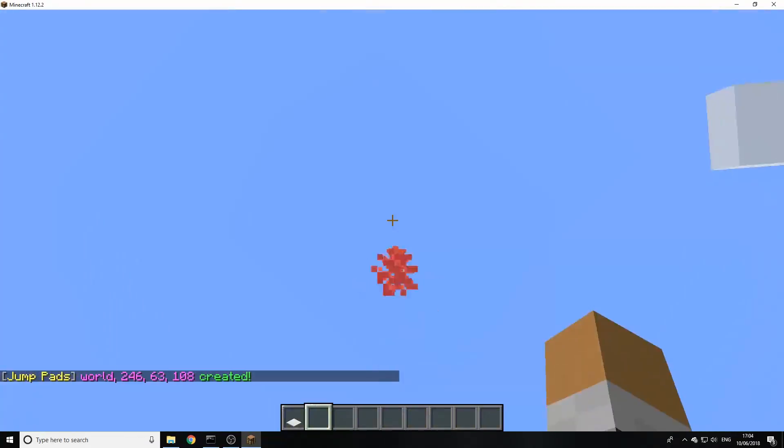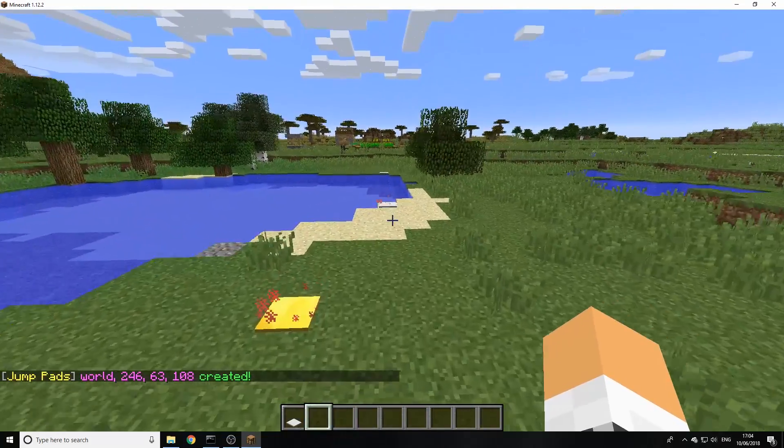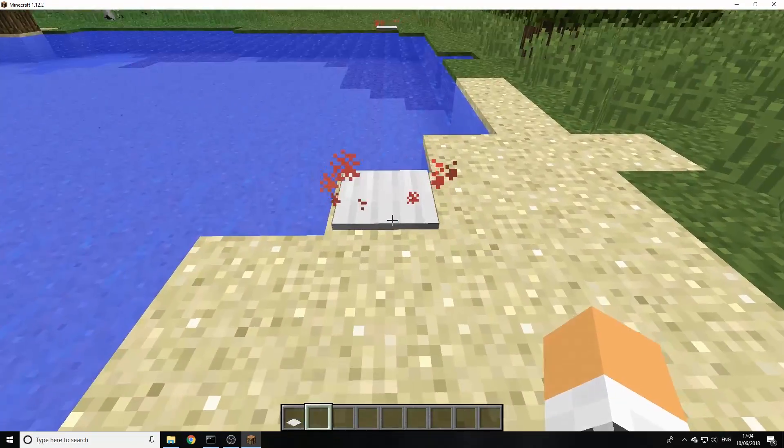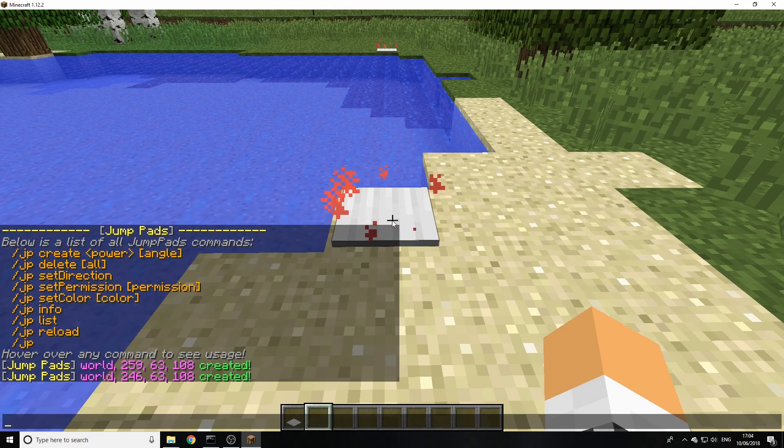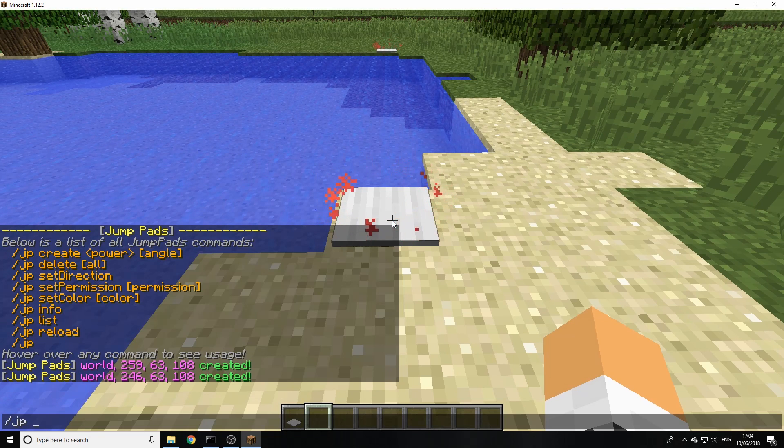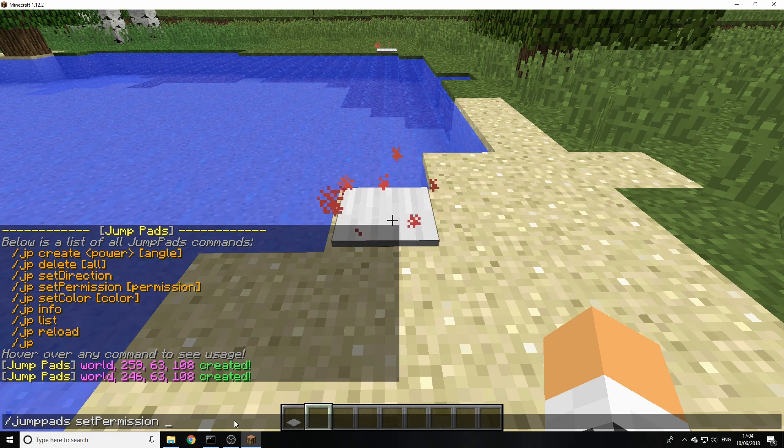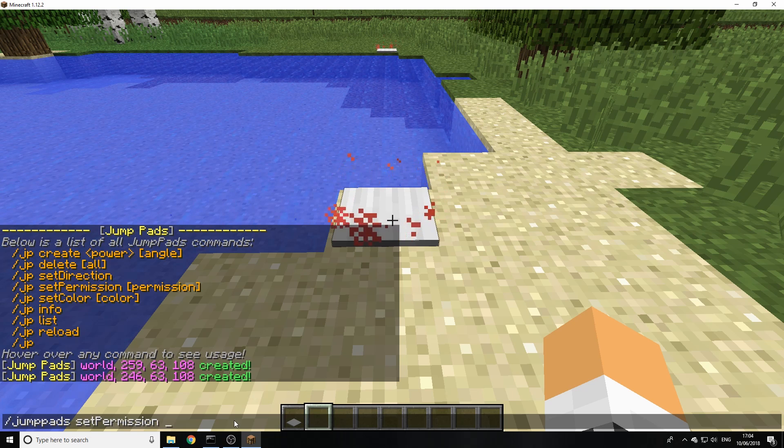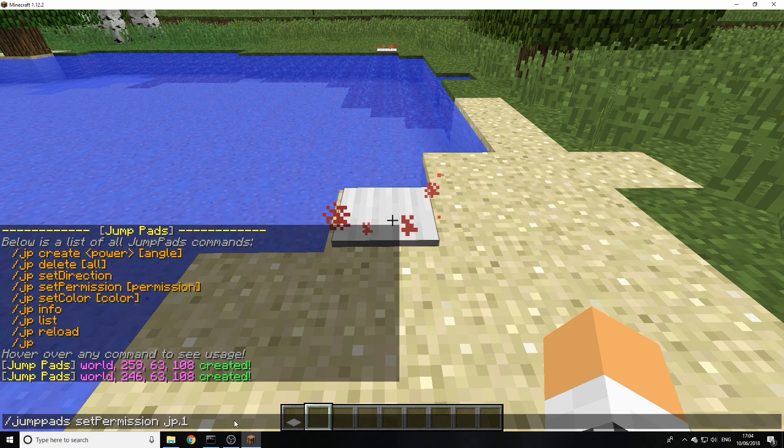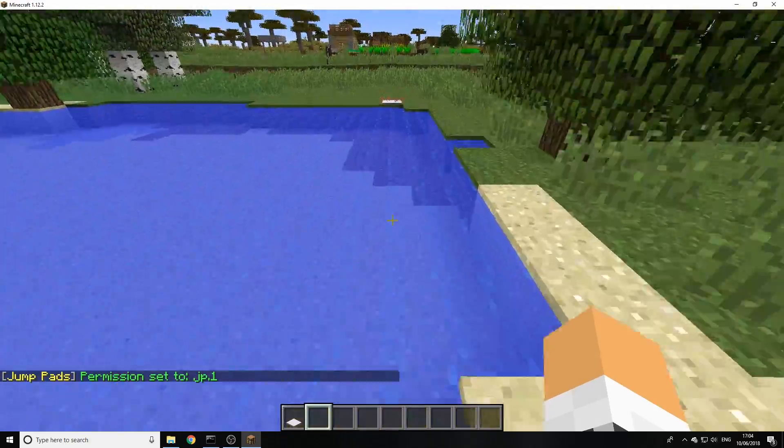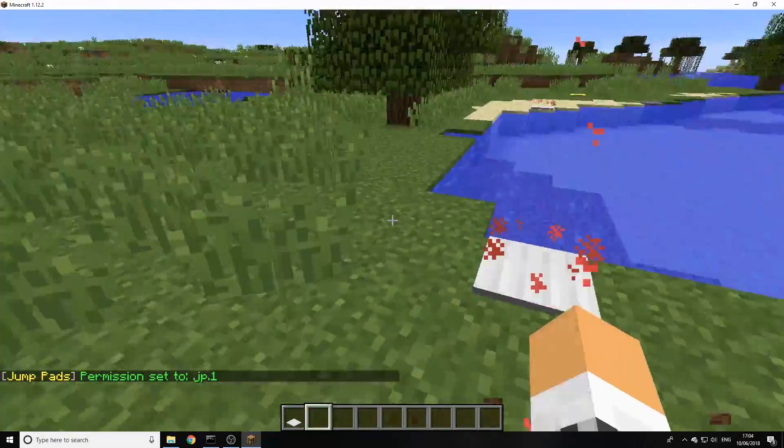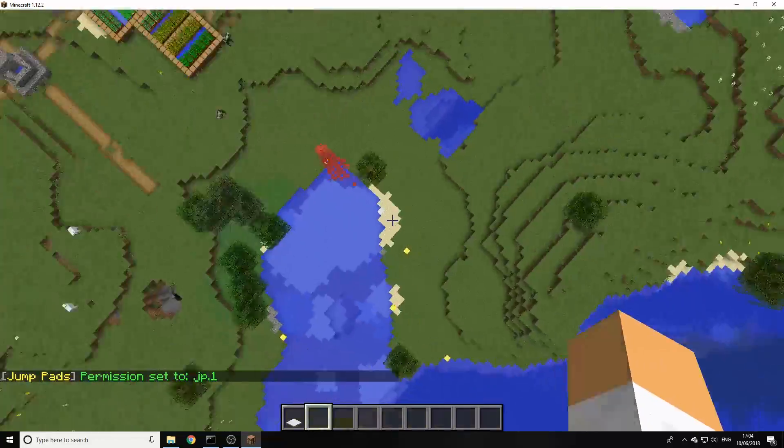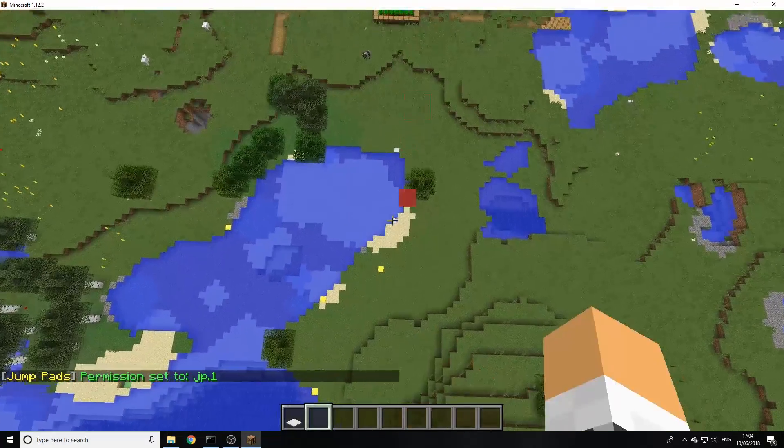We can also set permissions for these. Let's say you want pressure plates for donators, you could say, so as you see here we can do JP and then permission so we can also click on it to automatically fill out. And then we can type in a permission node what we want to set it to, so I'm just going to do a nice simple JP1 for the permission node. And as long as you get that permission, you can do it over that pad.